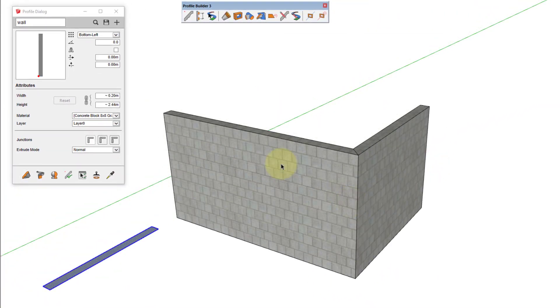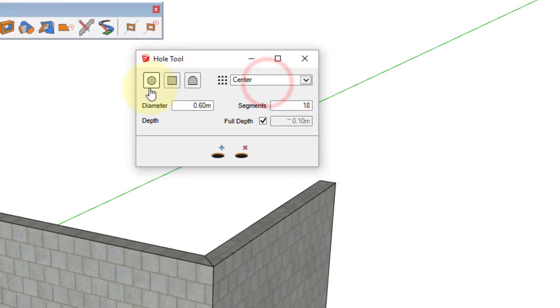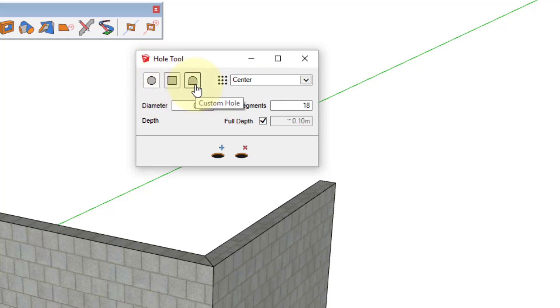You can launch the hole tool by clicking the icon in the toolbar. You can create circular openings, rectangular openings, or use a completely custom profile as an opening.